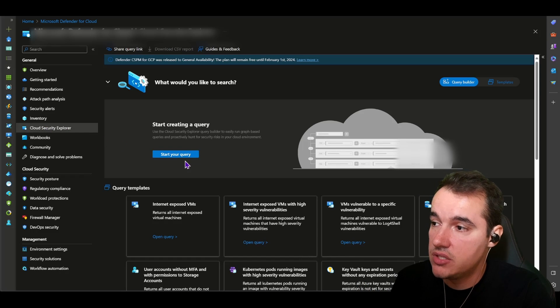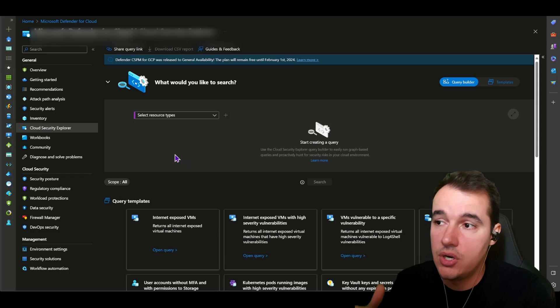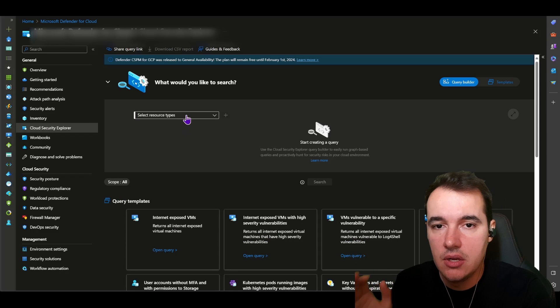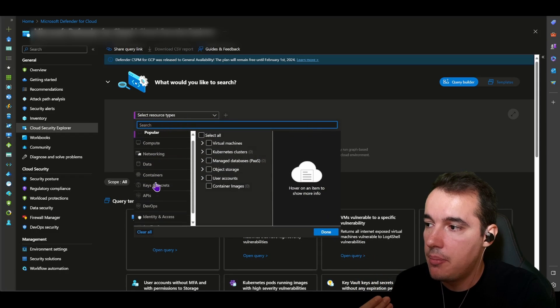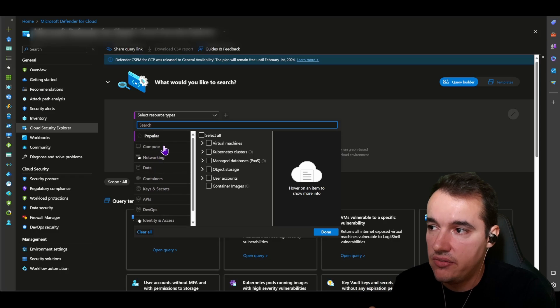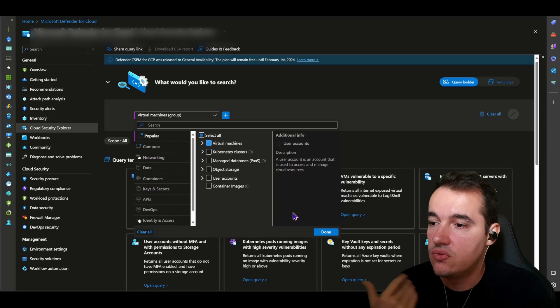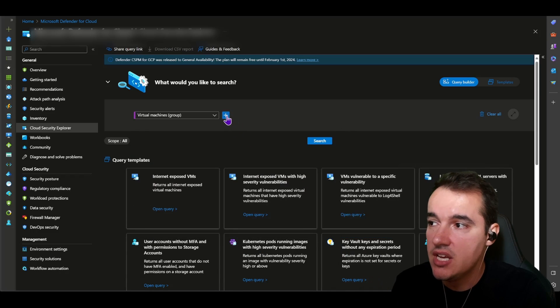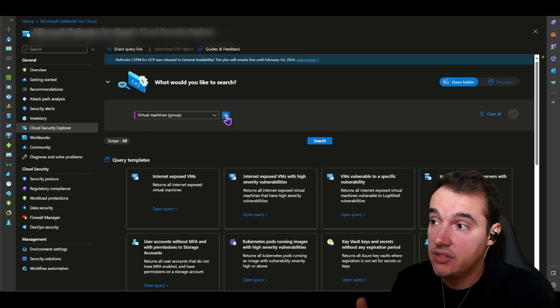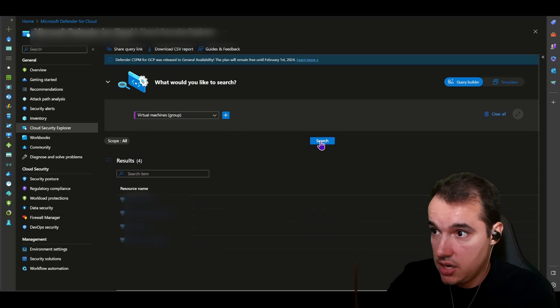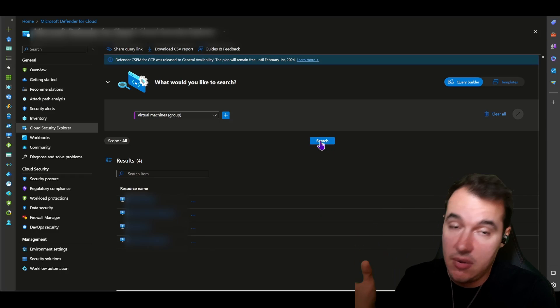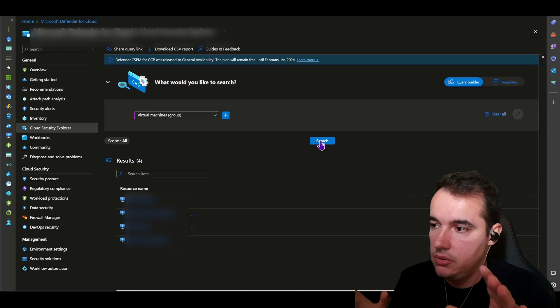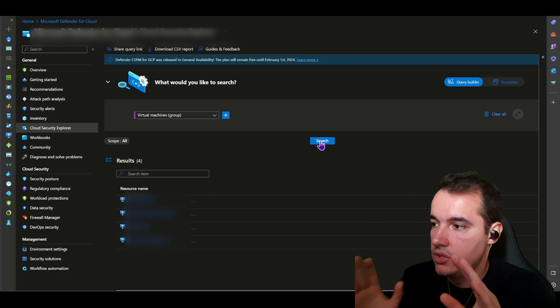But the point of cloud security explorer right here is the ability for anyone to create security queries using graphical user interfaces. Now you can start your query and create your queries manually, like what I'm doing right here. So I can select a resource type. Now you can see the many resource types that are available right here. For example, I would choose virtual machines in my environment.